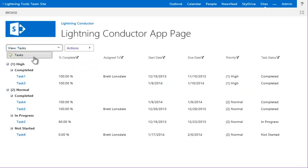So notice I've got a tasks view here, where I could build, using the same app, multiple views that might show different types of tasks, such as my tasks or today's tasks, all tasks, as well as other list types like announcements or calendars, documents, that type of thing.